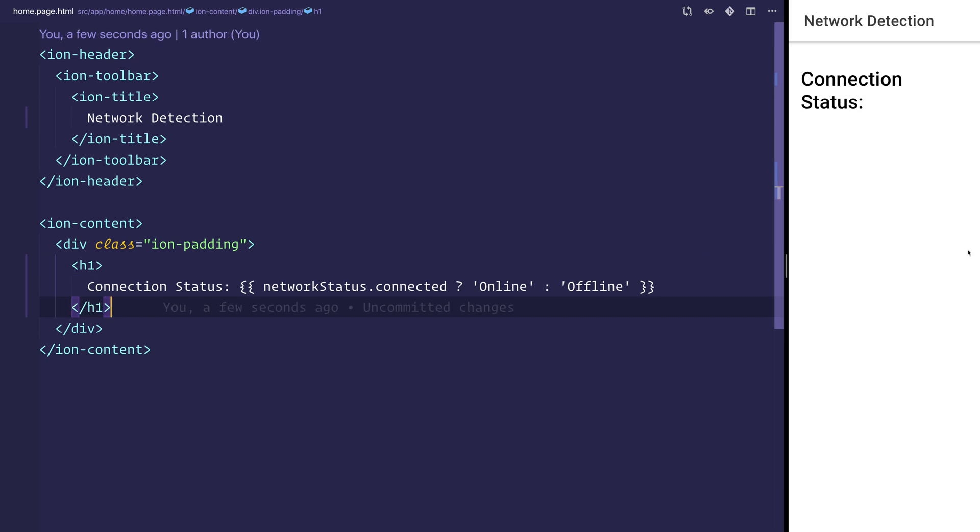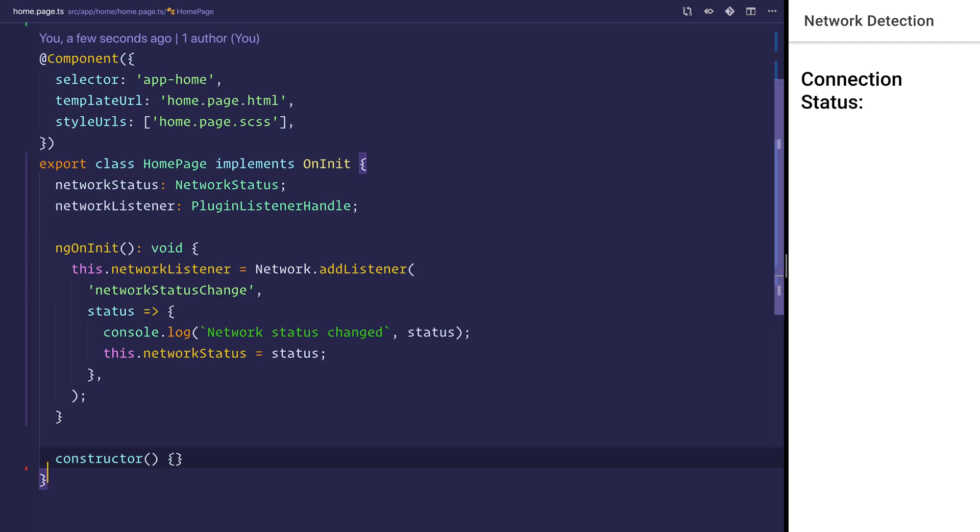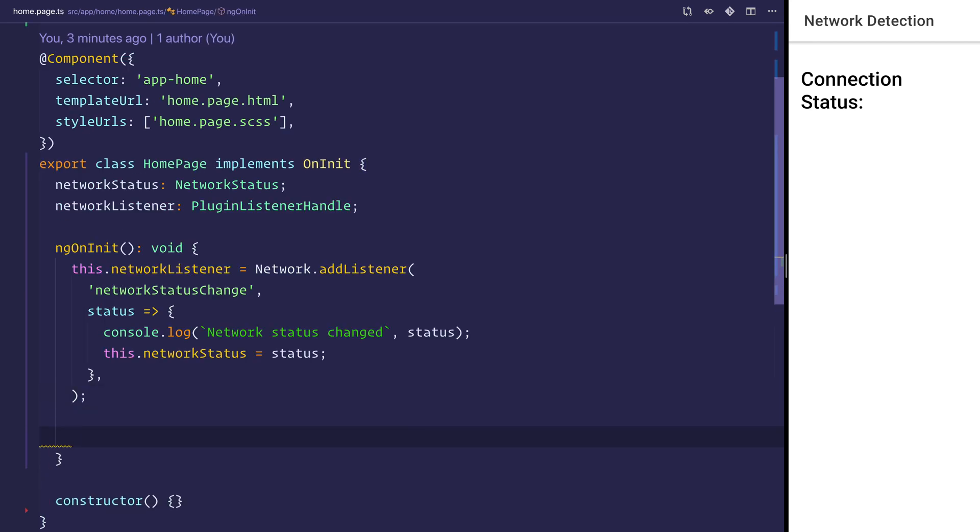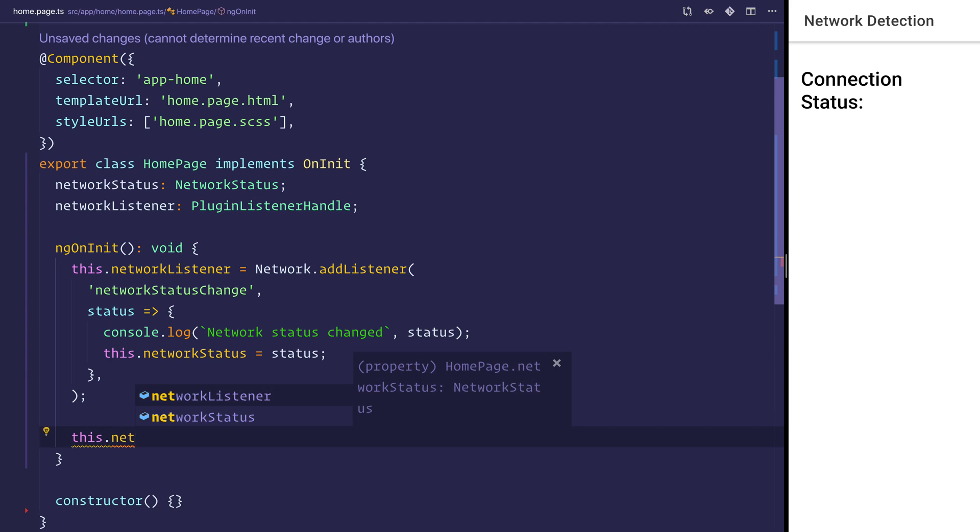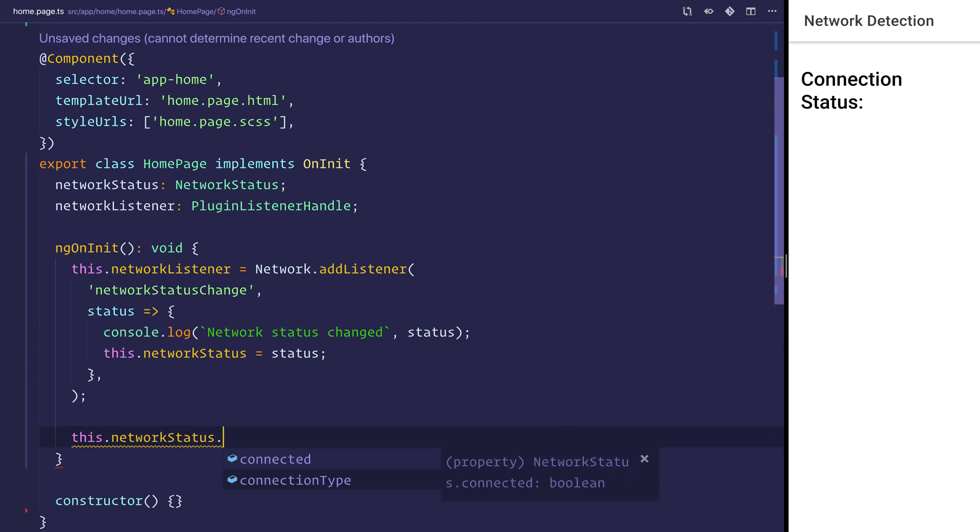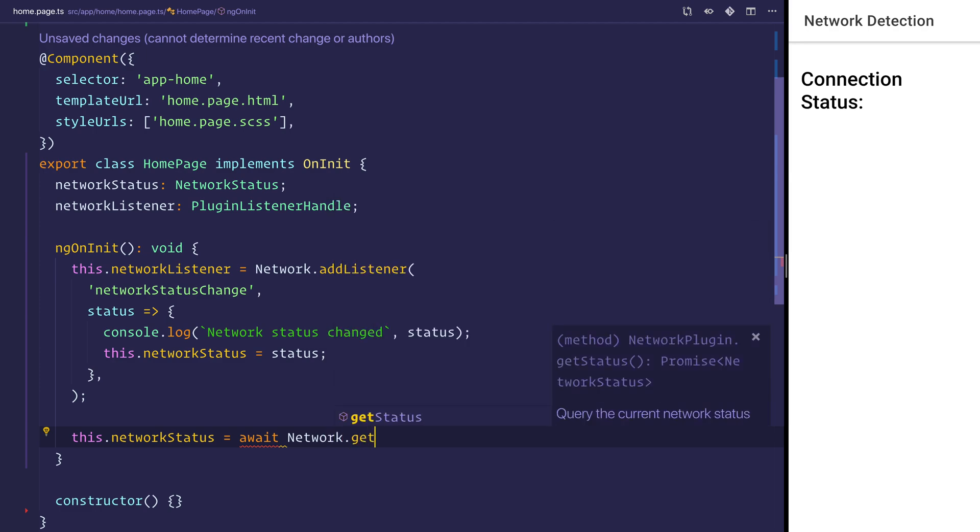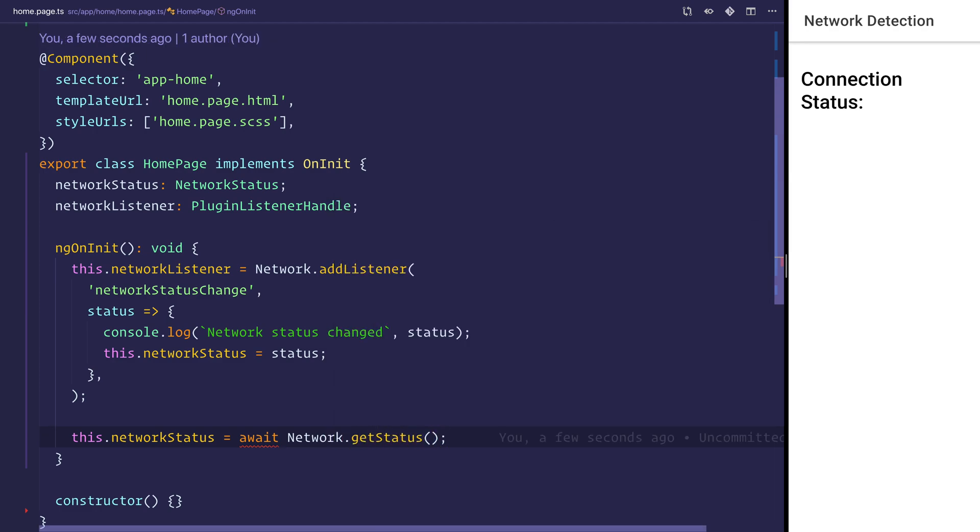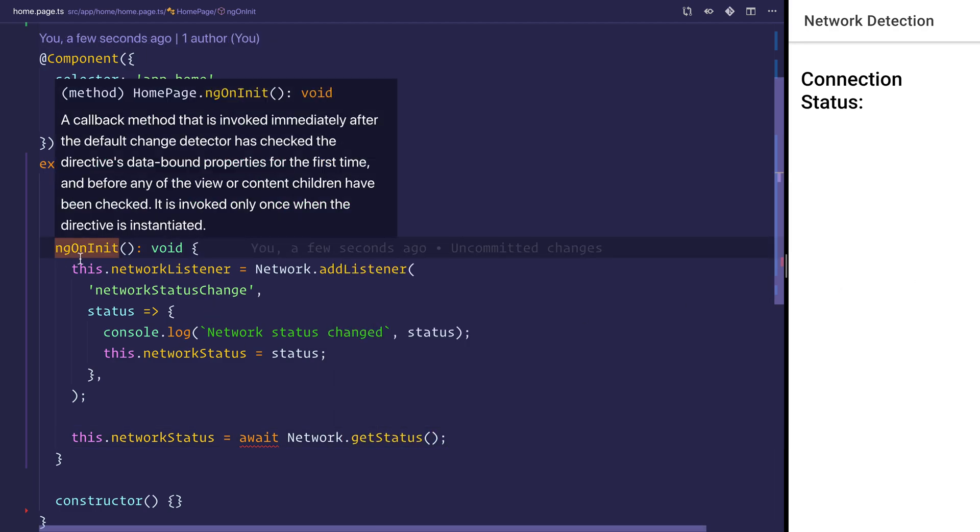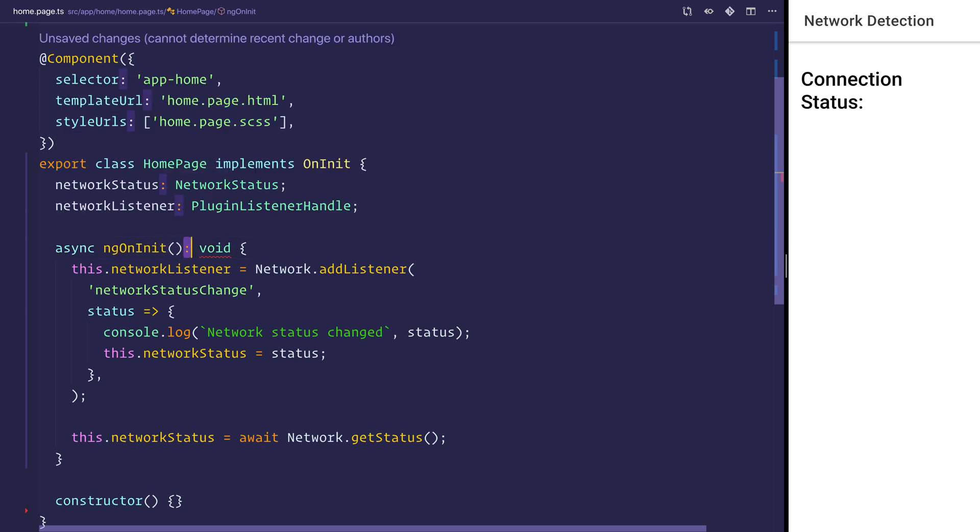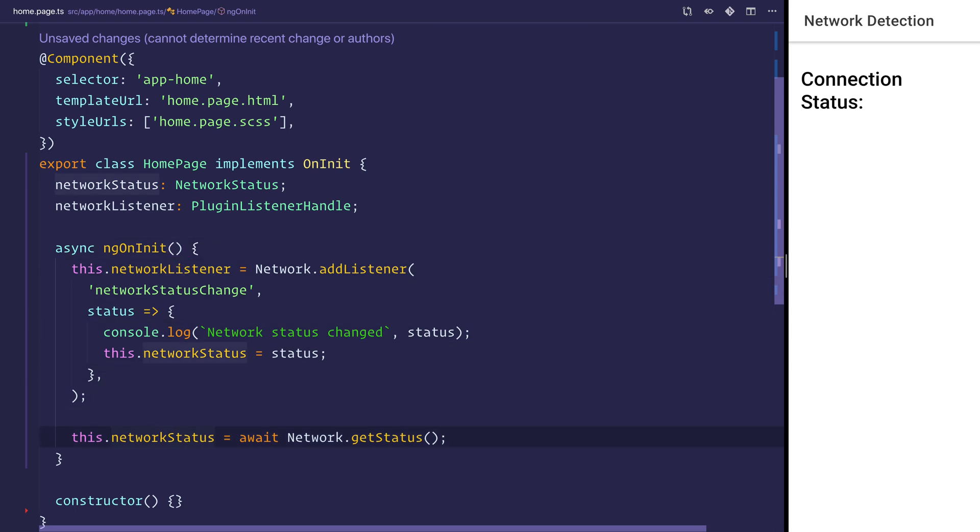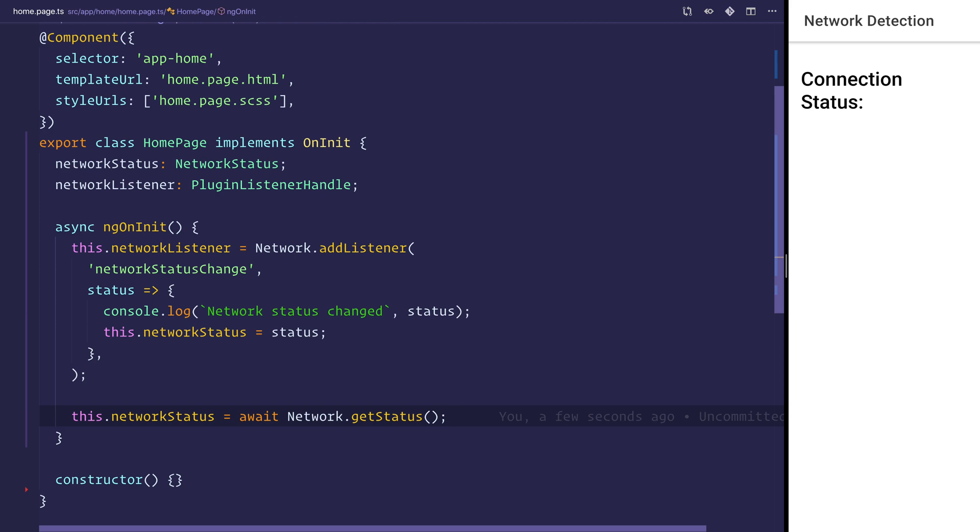What we'll do now is go over to the component once again. From inside the component, we'll make another call. This time we'll say this.networkStatus equals await network.getStatus. Because we're using async and await for this, let's say async ngOnInit. We'll remove this type of void at this point. Now the network status should be updated the second that this component initializes. Hence how we have now online.